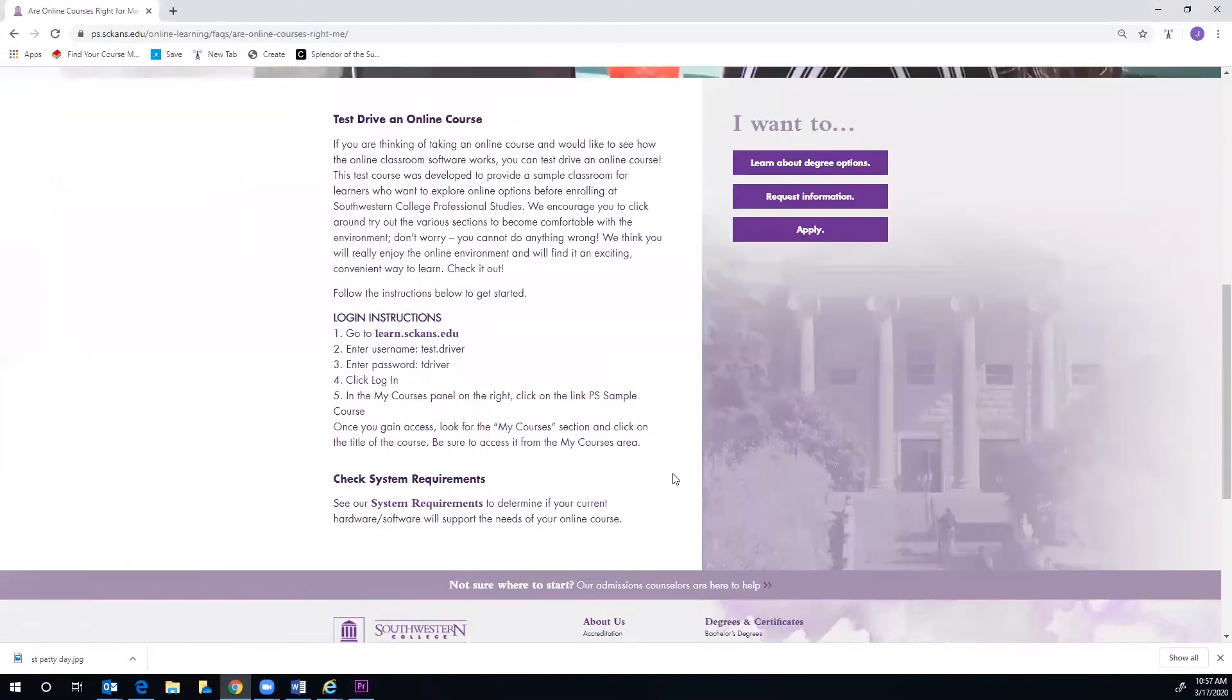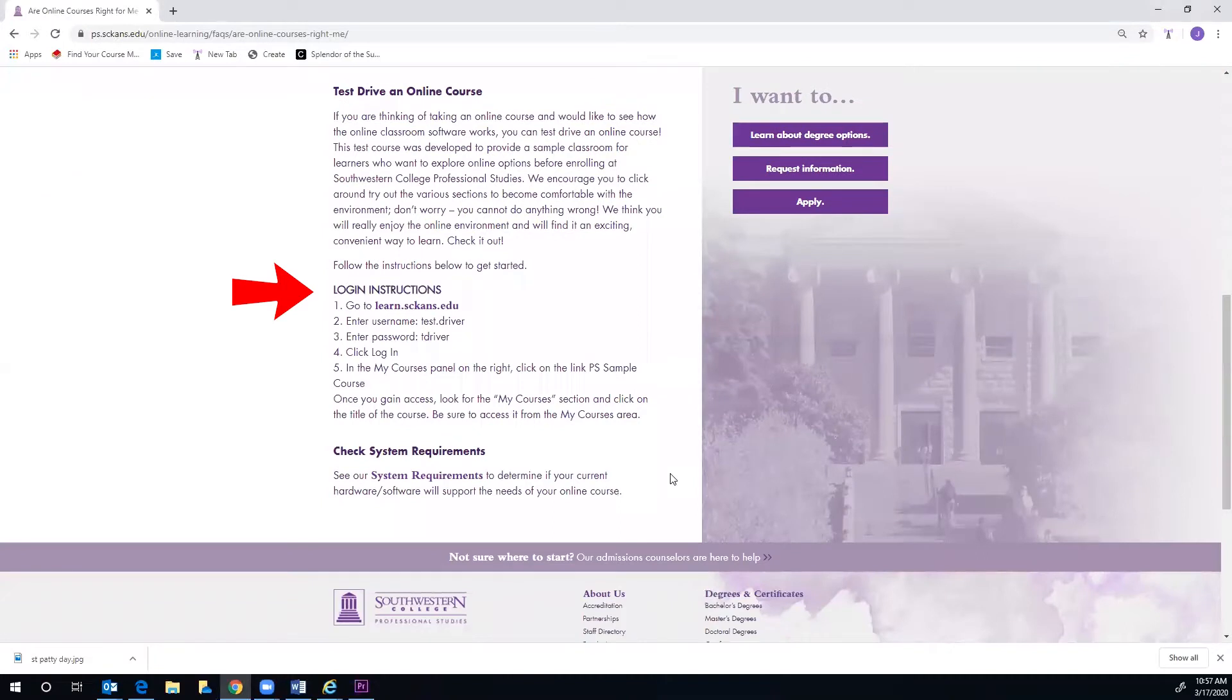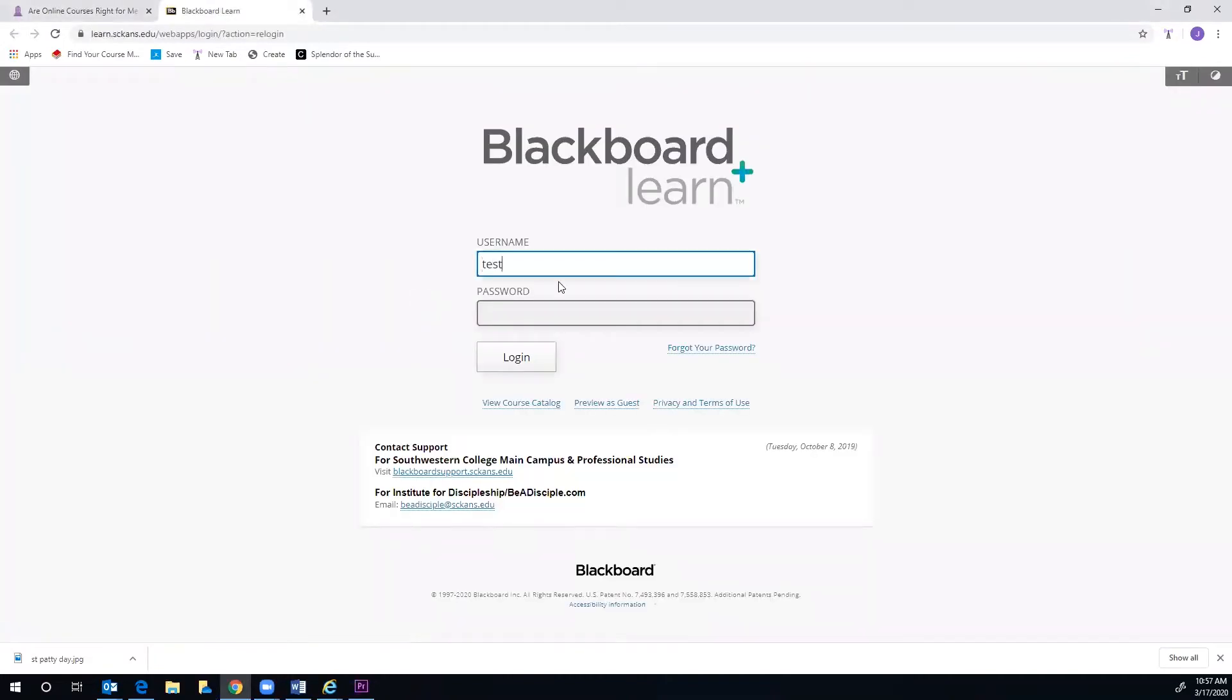Follow the login instructions. Click on the link and enter the username and password listed and click Log In.